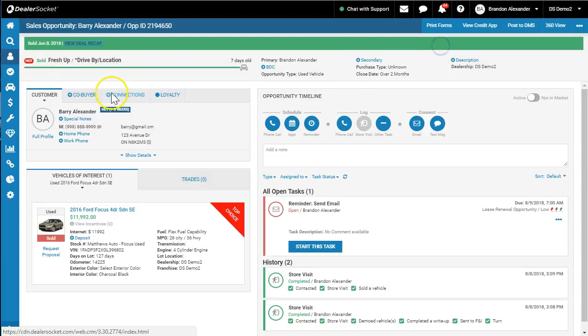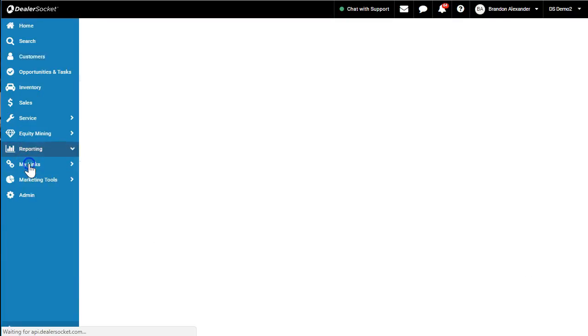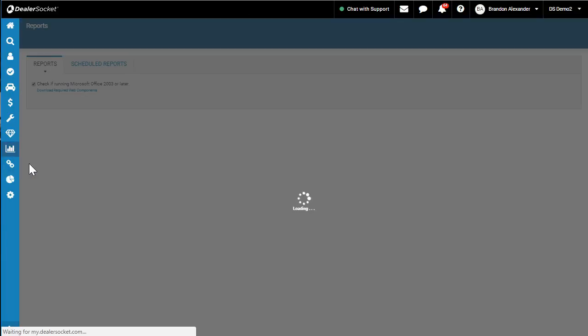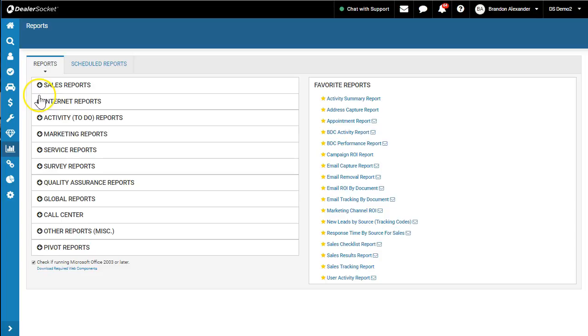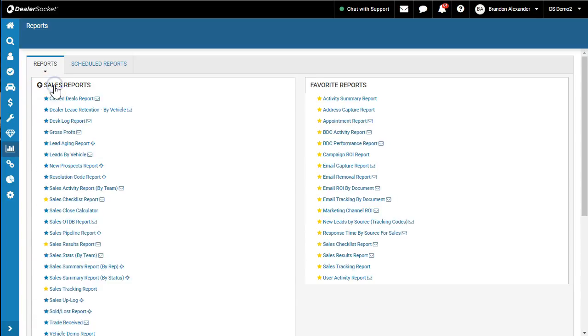So what happens is, we have a report titled, under Sales Reports, Dealer Lease Retention by Vehicle. When I click on that, I can change my date field.